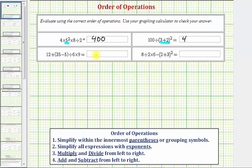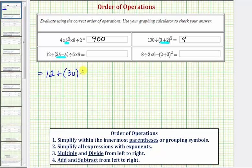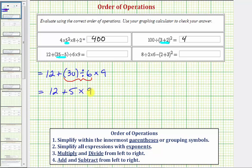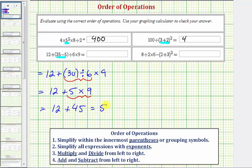Looking at our next expression, we begin by simplifying inside the parentheses. Since thirty-five minus five equals thirty, the given expression is equal to twelve plus thirty divided by six times nine. Now step three — multiply and divide from left to right. Working left to right, thirty divided by six equals five, giving us twelve plus five times nine. Five times nine equals forty-five, so we have twelve plus forty-five, which equals fifty-seven. This expression simplifies to fifty-seven.